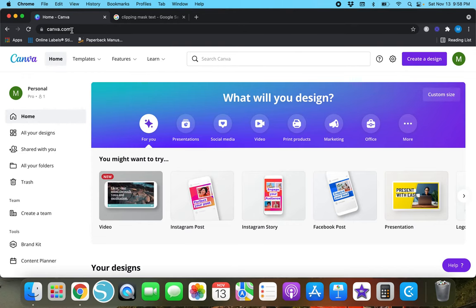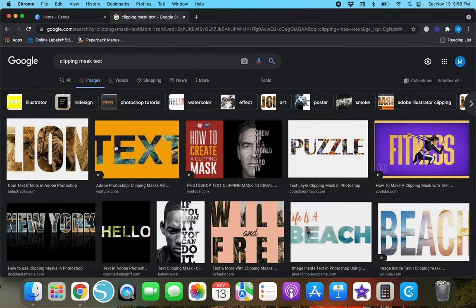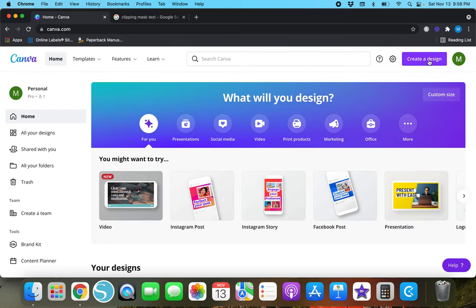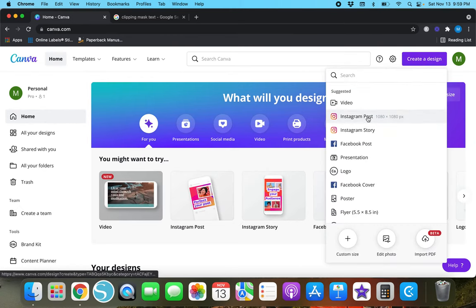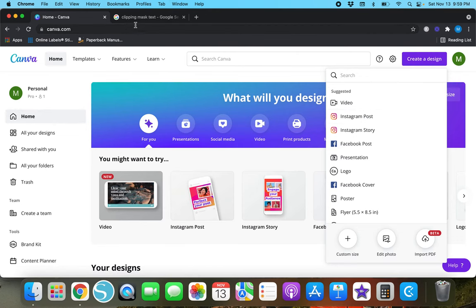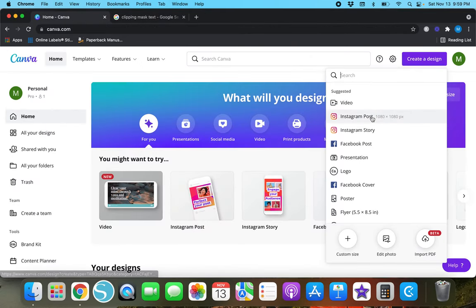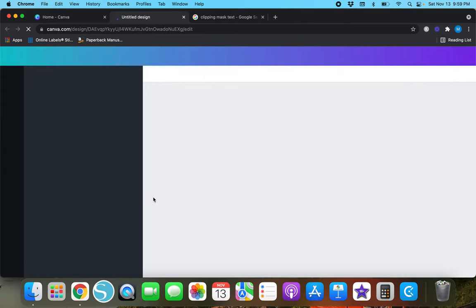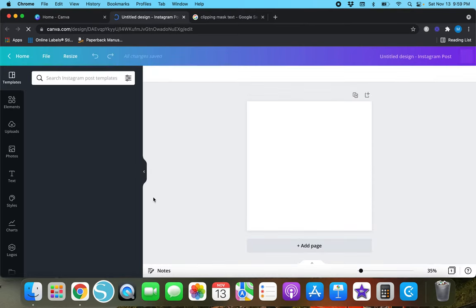I've already got Canva pulled up on another tab. I'm going to create something that looks like the lion or puzzle example — just on a white background. I'll go back over to Canva, create a design, and go to Instagram Post. Once your untitled design comes up it's just a plain white blank slate — we're not going to choose any templates.